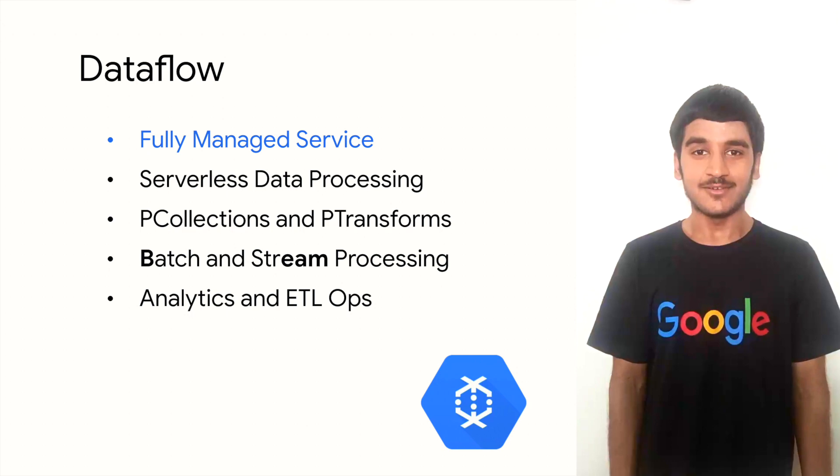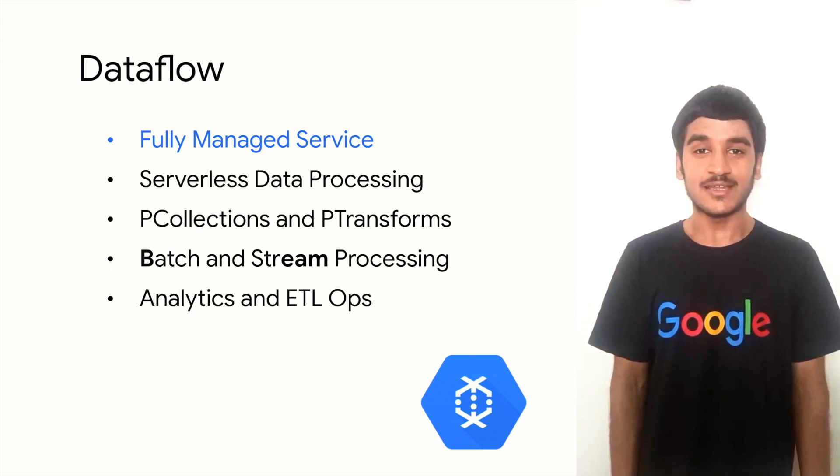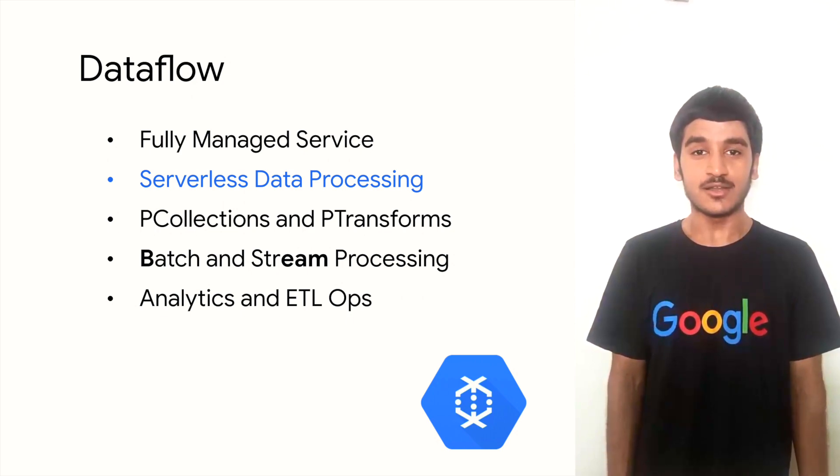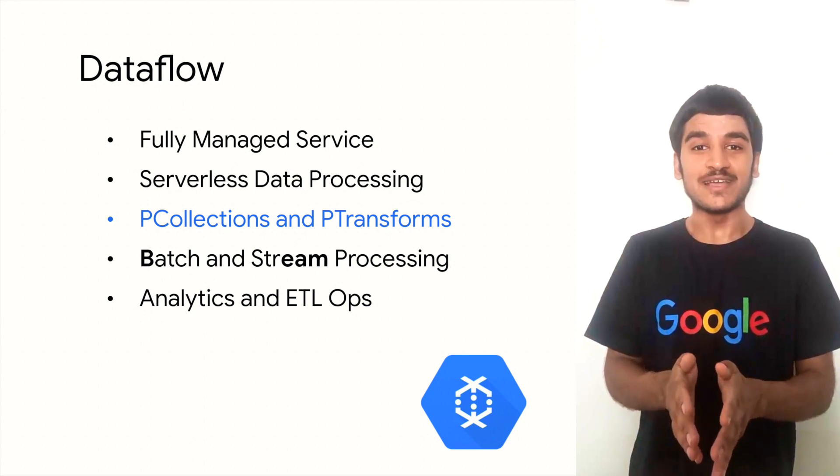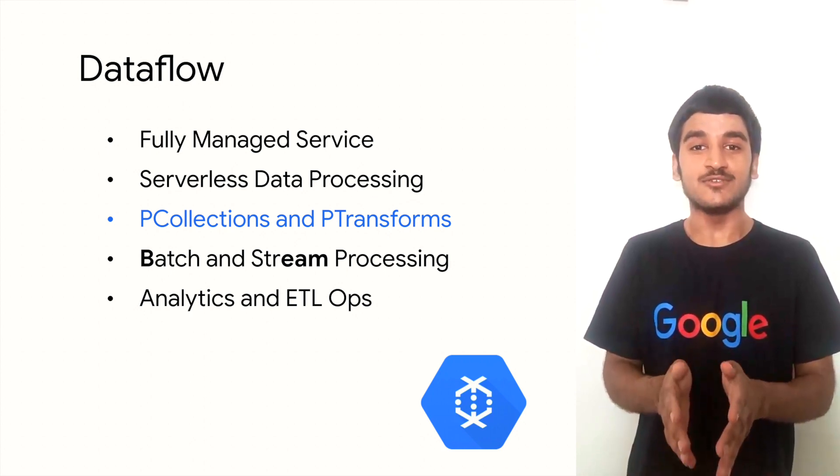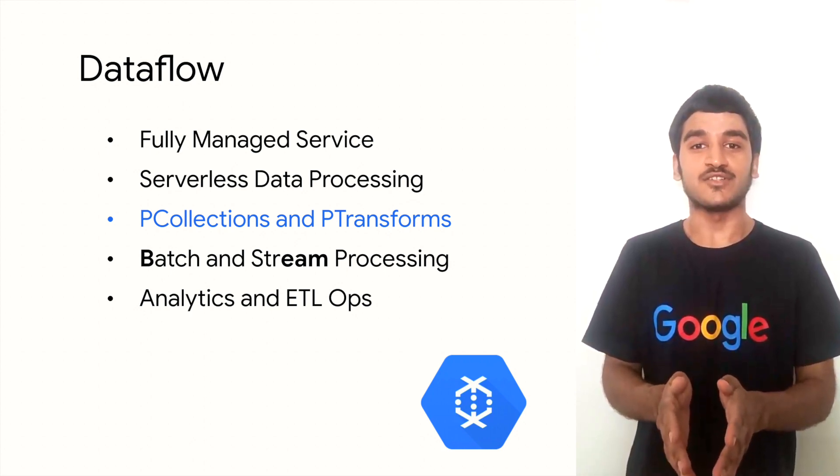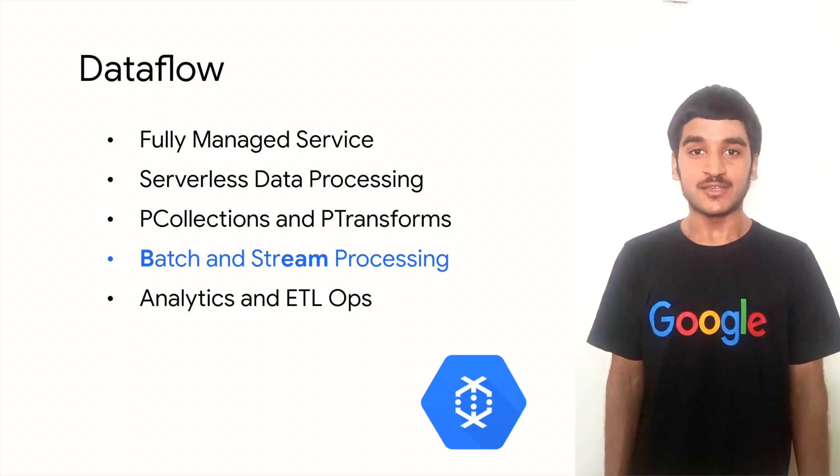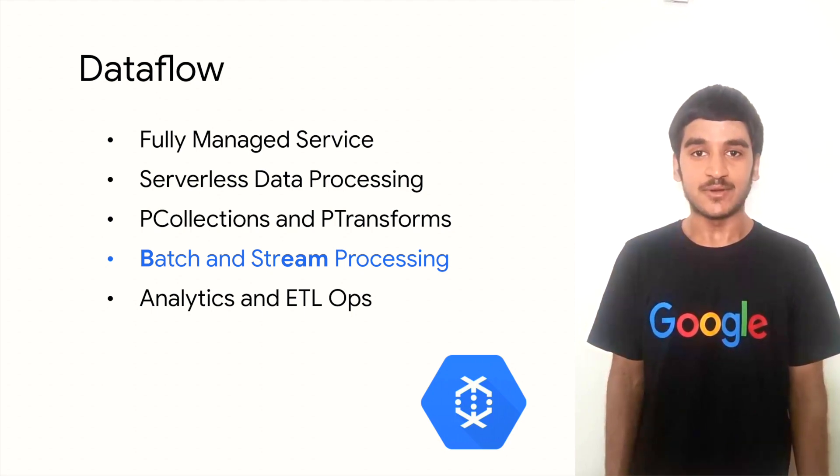At a high level, Dataflow is a fully managed service for creating, building, and executing Apache Beam pipelines. It achieves this in a cost-effective, fast, and serverless manner within the Google Cloud ecosystem. Chunks, called p-collections, can be processed easily using functions called p-transforms.